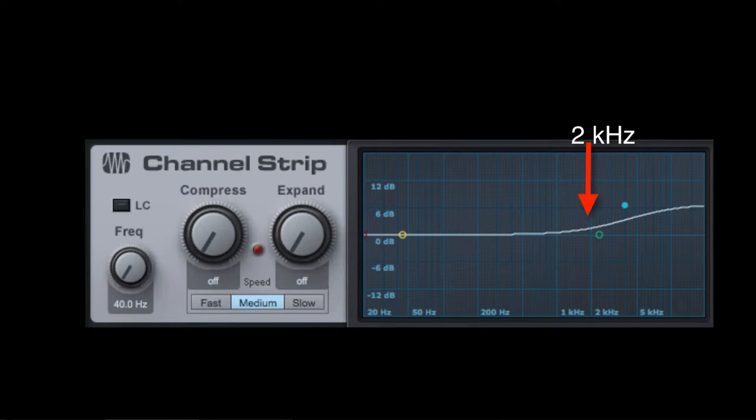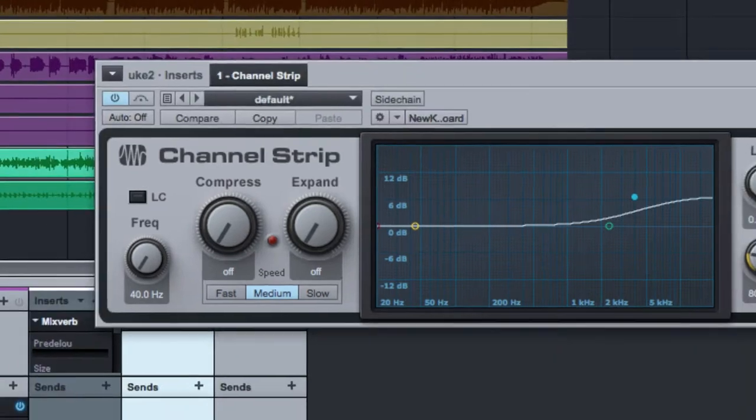Deactivate the loop and un-solo the uke tracks. Play through the song and find a balance you like. Pan the ukes hard left and right.